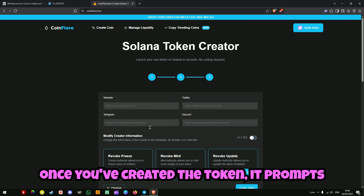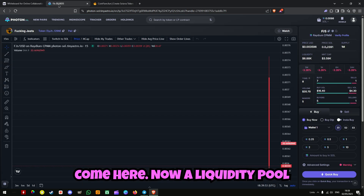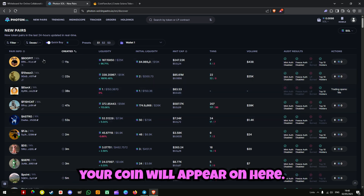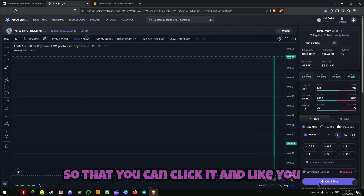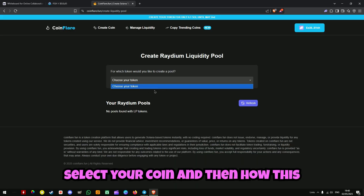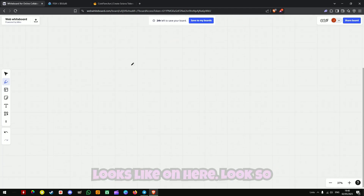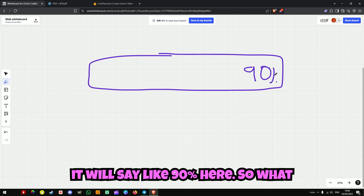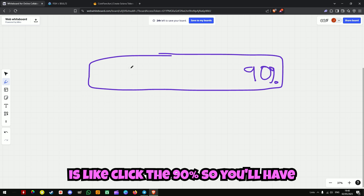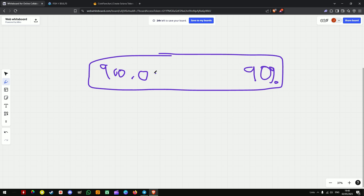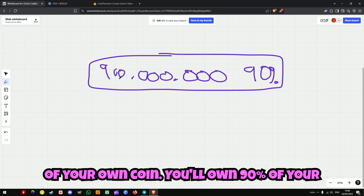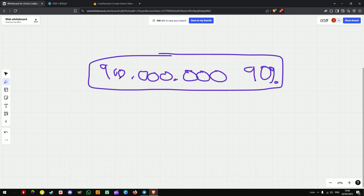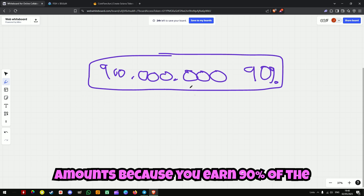And then that's it — you create your token. Once you've created the token, it prompts you to create a liquidity pool. A liquidity pool is what allows your coin to actually be visible on screeners like Photon or Dex screeners. Your coin will appear on there so people can buy it. You select your coin, and what you want to do is click the 90% — so you'll have 900 million of your own coin. You own 90% of your coin, which means there's only 100 million left for people to buy. When people do buy it, the price goes up rapidly in big amounts because you own 90% of the market share.